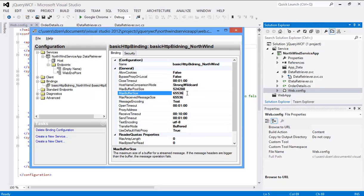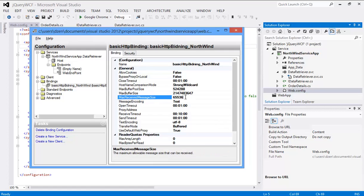So we are going to increase the max buffer size here. Let's go ahead and set it to a large value - something like 2147483647. Let's copy this one and set max buffer pool size and max received message size to the same size as well.